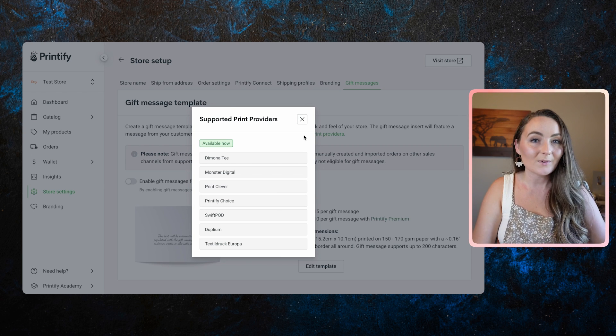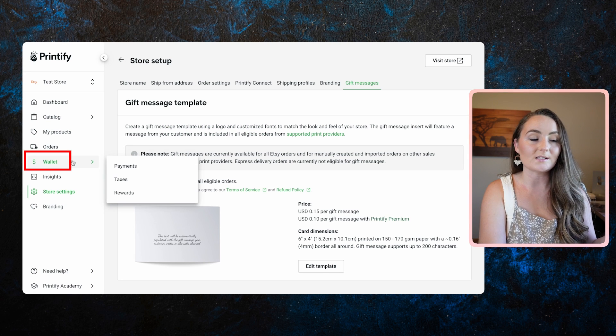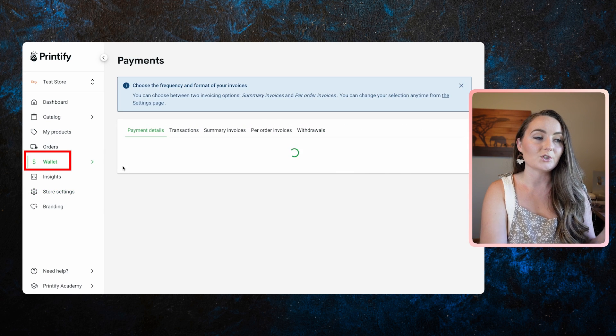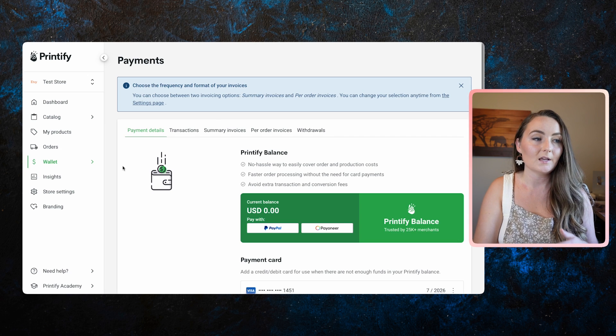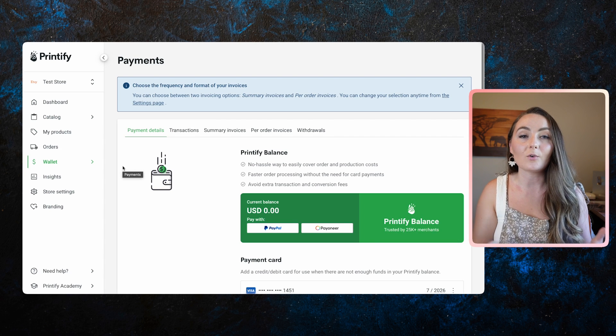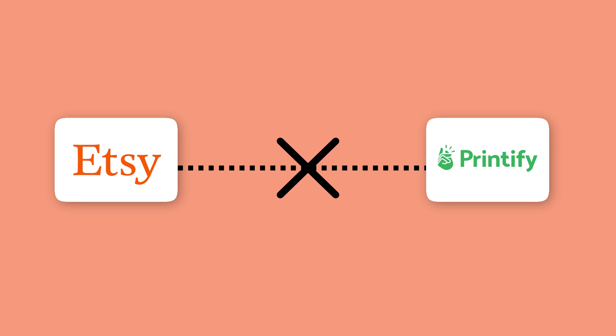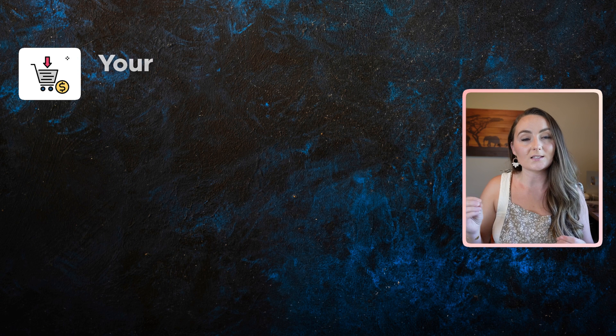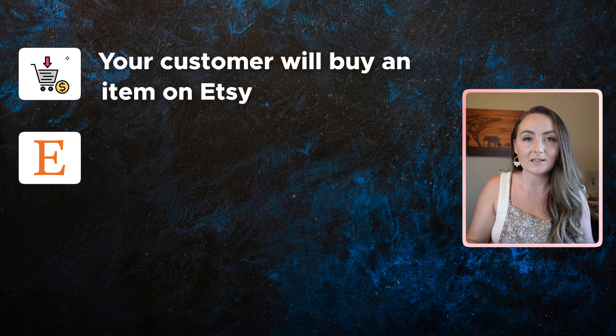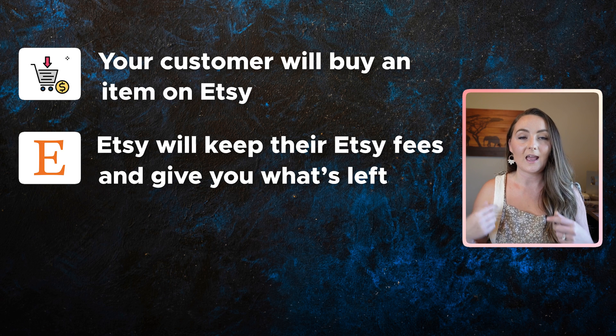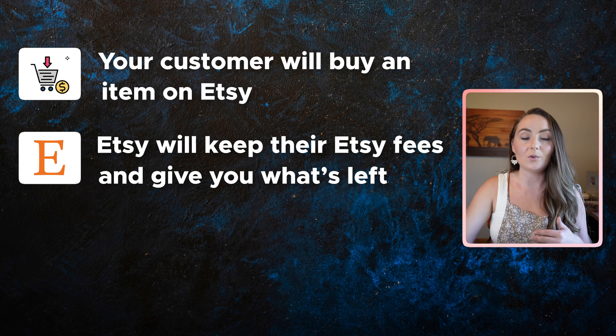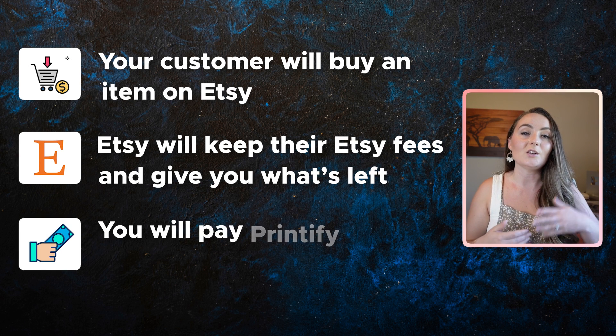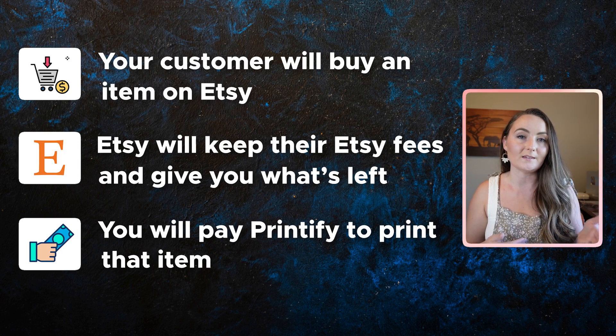Next, we need to set up your payment settings. So to do that, you're going to click the wallet and come to payments. Now this is going to be where you tell Printify how you'd like to pay for the items. Because if you weren't familiar with how the payments work between you and Etsy and the customer, Etsy and Printify are actually not connected for payments at all. You are actually the middleman for those payments. So your customer will buy an item on Etsy. Etsy will keep their Etsy fees and then give you what's left. And then you will pay Printify to print that item.